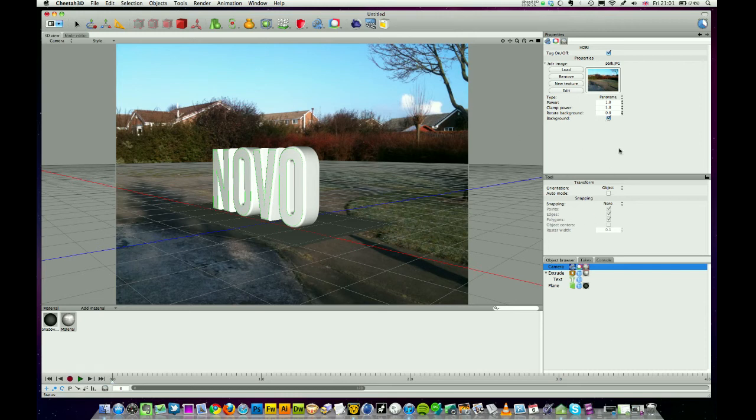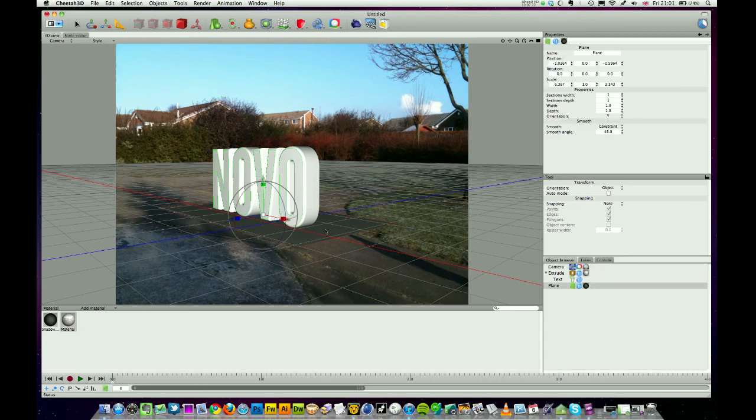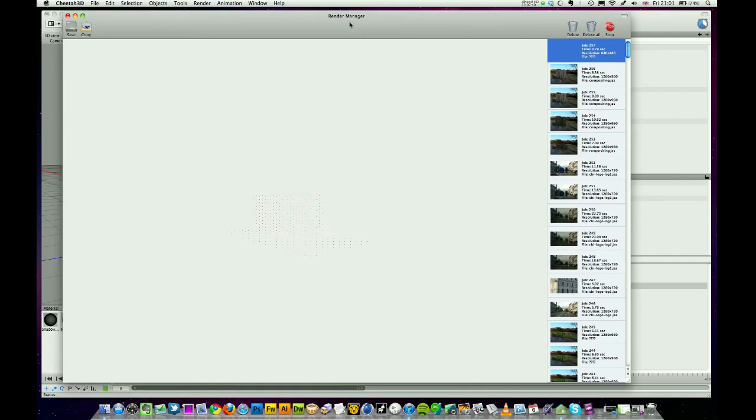Drag that on, drop it on there. So we've got our material on that, we've got our floor, we've got our photo, perspective looks good. What we haven't done, we haven't lit the scene at all. I'm going to select my camera object and I'm going to add first of all a radiosity tag. I'm going to leave that set to ambient occlusion.